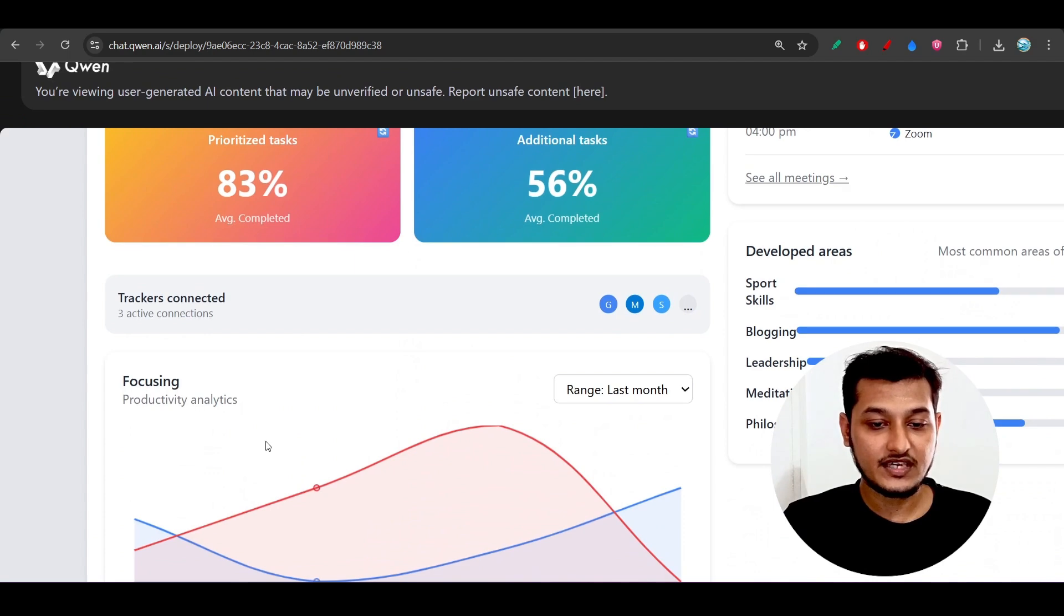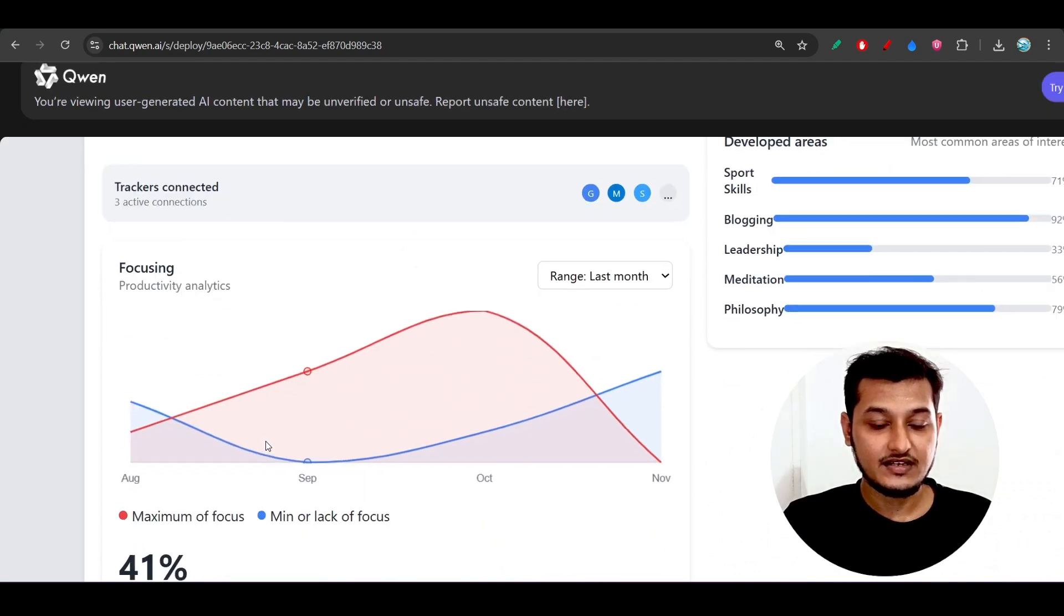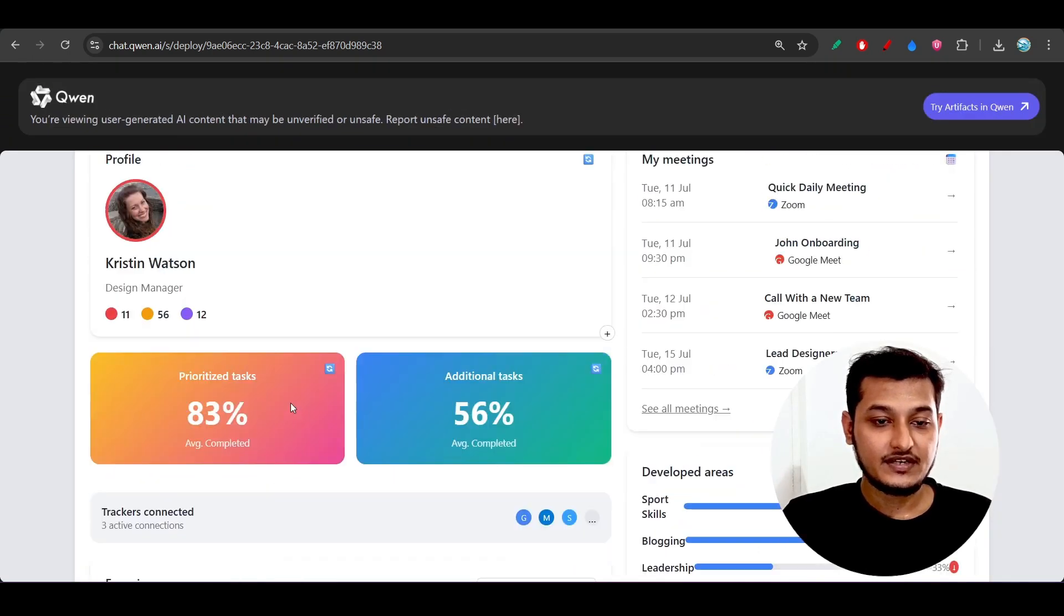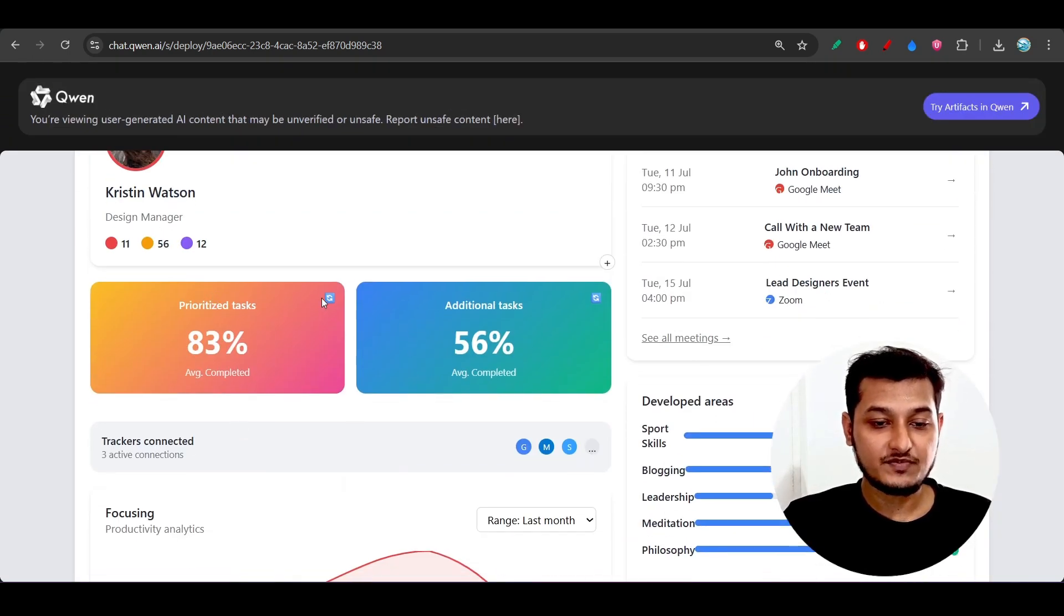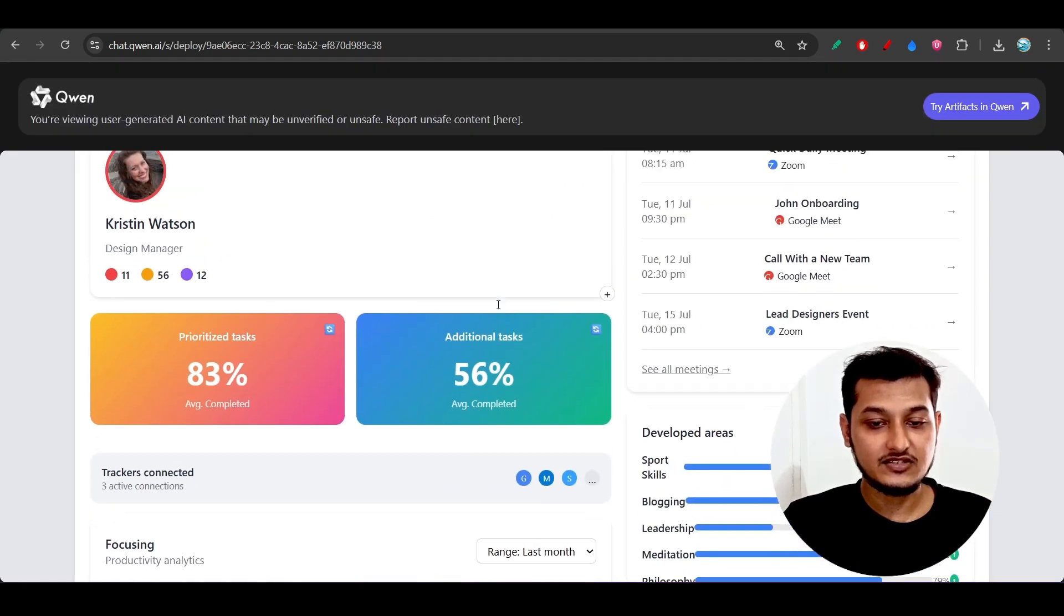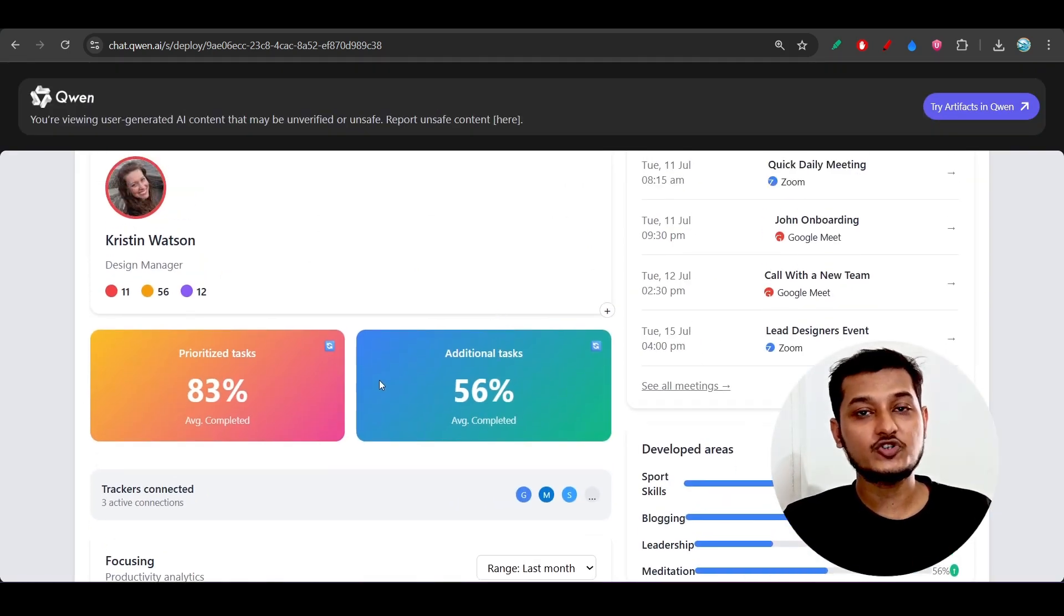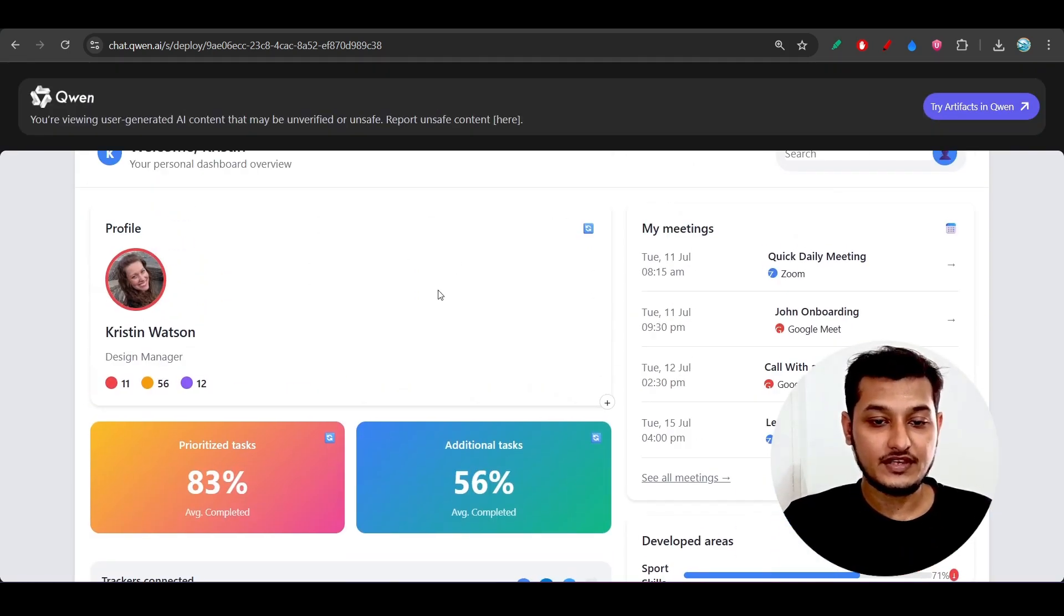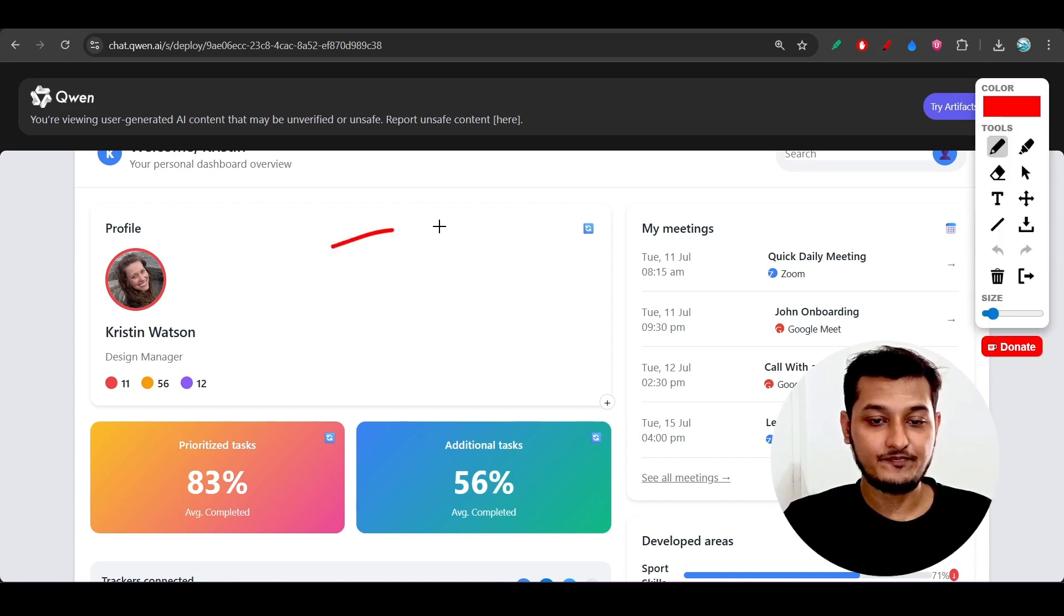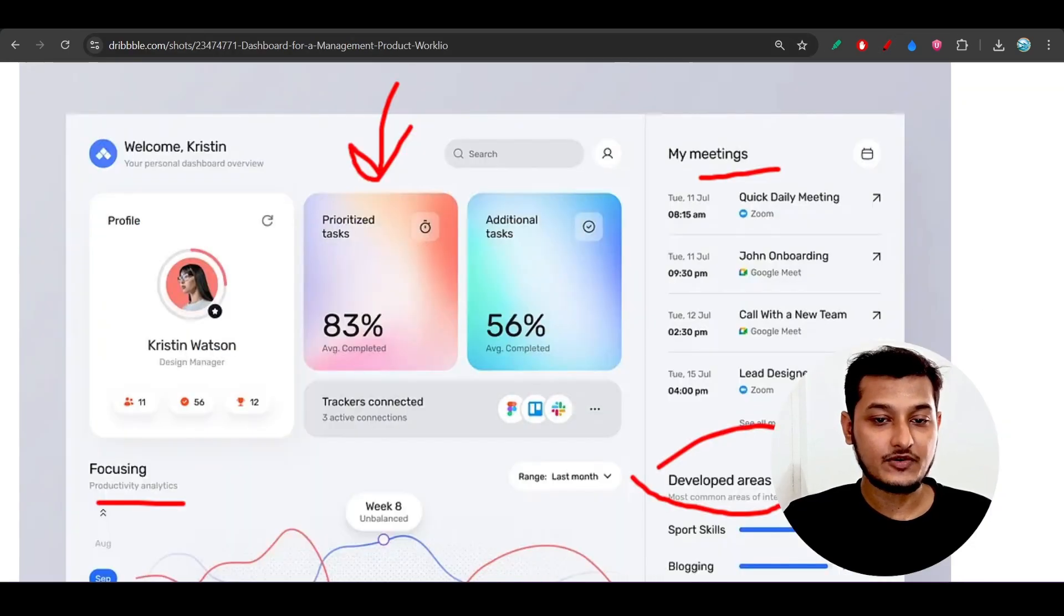But here you see these two boxes, prioritize task and additional task, these boxes should be there in this position according to this design. But when I gave the same design to Gemini 2.5 Pro...